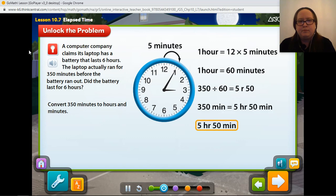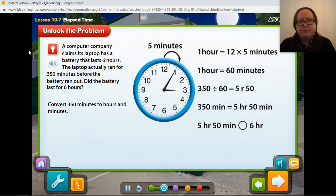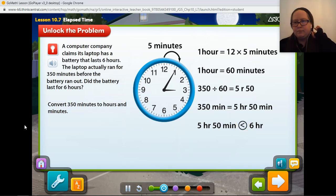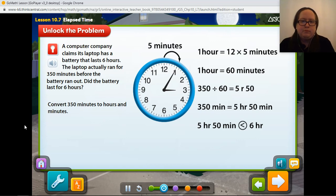Now you can compare the actual life of the battery, 5 hours and 50 minutes, to the computer company's claim that the battery lasts 6 hours. Is 5 hours and 50 minutes greater than, less than, or equal to what the computer company claims? It is less than 6 hours. So the battery ran for less than 6 hours and did not last as long as the computer company claimed.